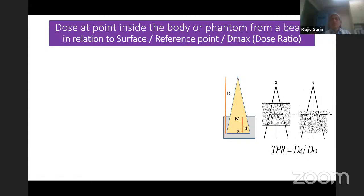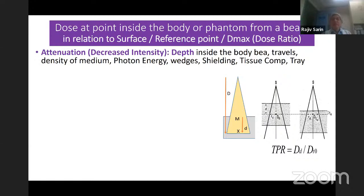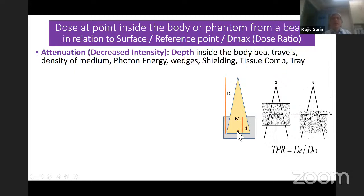A very important concept is dose ratios. We always look at the SAD or SSD technique — the percentage depth dose (PDD) for the SSD technique, and the tissue phantom ratio or tissue maximum ratio (TMR) for the SAD or isocentric technique. The dose at any point X compared to the point of maximum dose is decided by the attenuation — that is, decreased intensity — because the greater the distance the beam travels within tissue, the greater will be the attenuation.